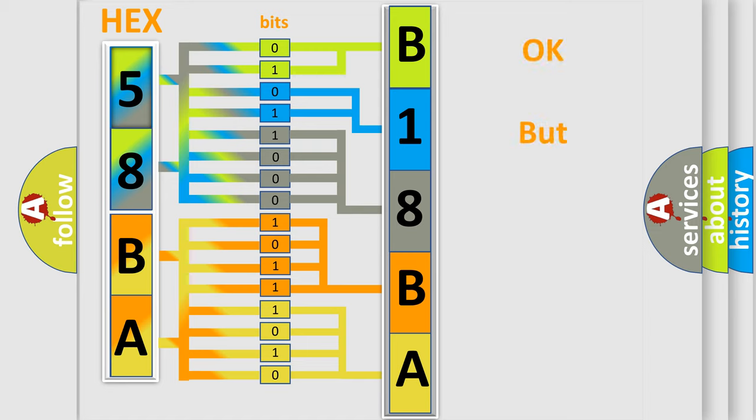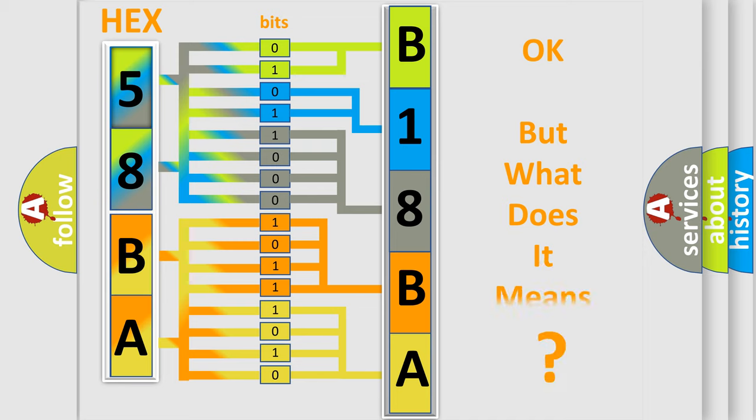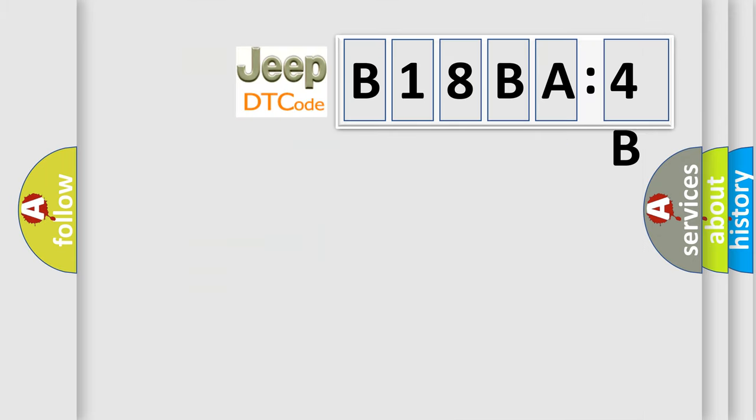The number itself does not make sense to us if we cannot assign information about what it actually expresses. So, what does the diagnostic trouble code B18BA4B interpret specifically for Jeep car manufacturers?